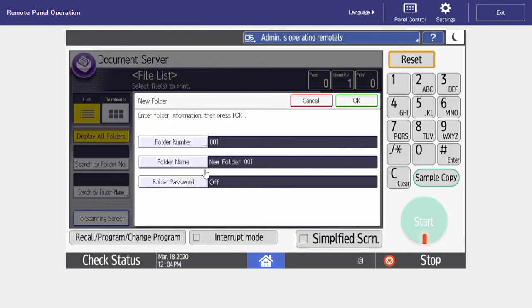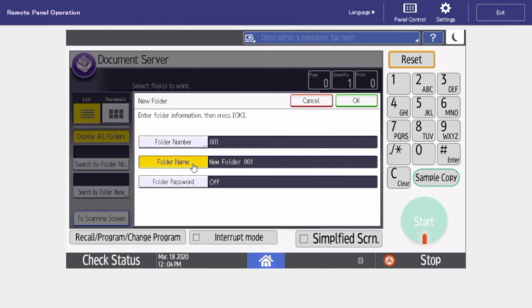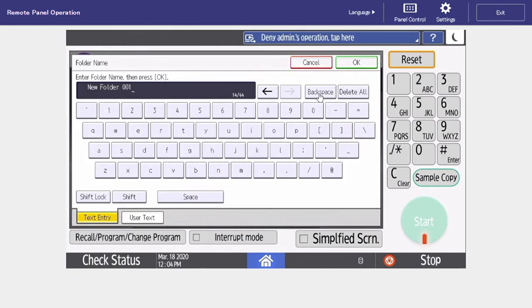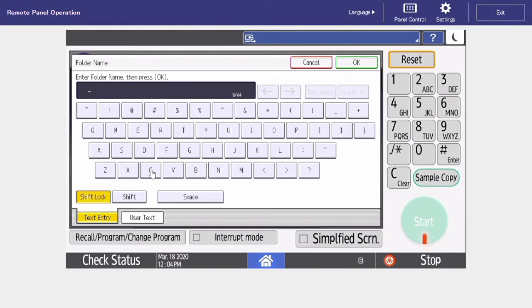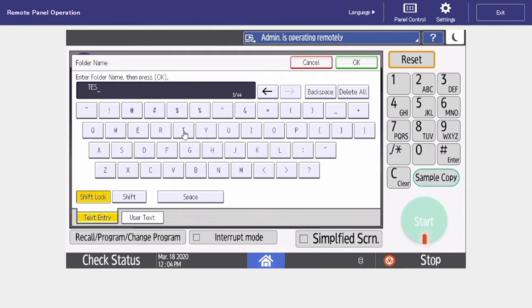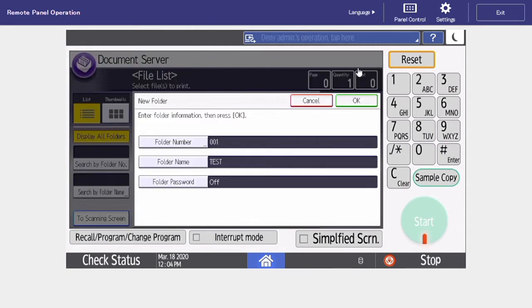Now we're going to name our folder, so select folder name, and then your keypad is going to come up. In this example, we're just going to name this our test folder. Now that we've created this, just select OK to save the changes. You can also password protect any folders that you create.